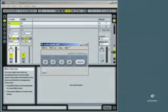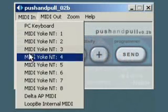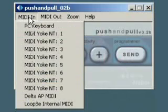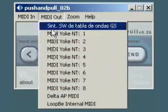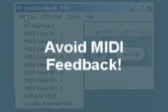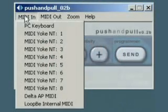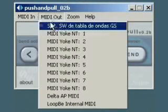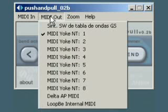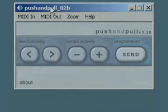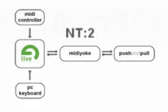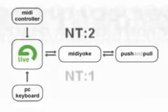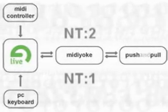Let's run Push and Pull. If you have correctly installed MIDI Yoke, you have to see MIDI Yoke ports here in Menu MIDI In and In Menu MIDI Out. This is very important to avoid MIDI feedback in Push and Pull. For MIDI In, just MIDI Yoke NT2 has to be selected. And for MIDI Out, just MIDI Yoke NT1 has to be selected. We are going to use MIDI Yoke NT2 to get data from Live and MIDI Yoke NT1 to send data to Live.